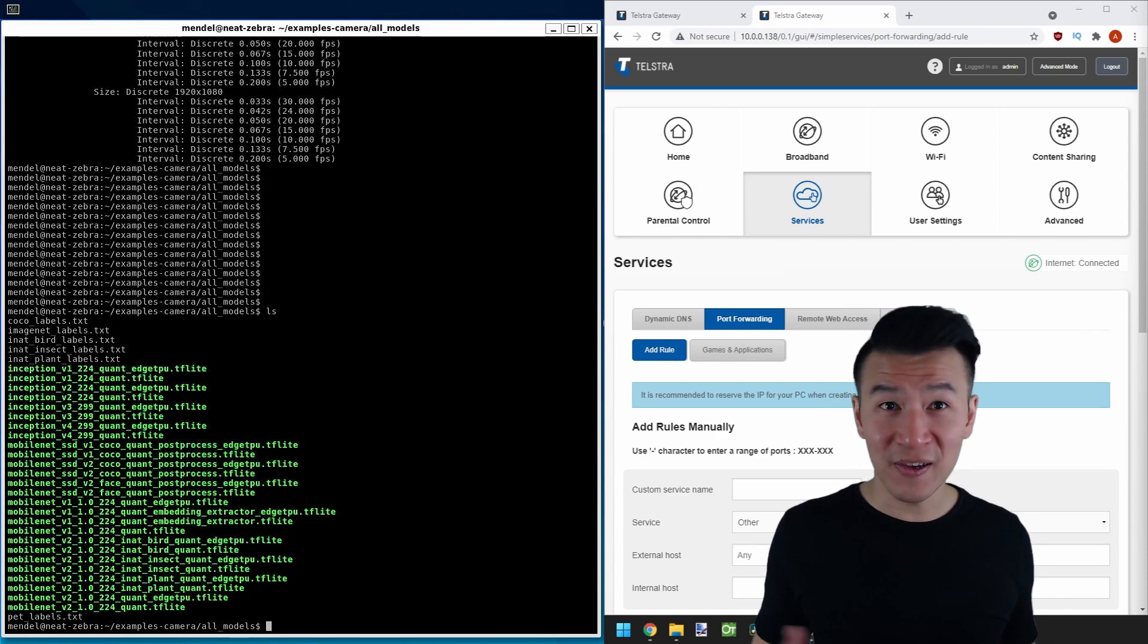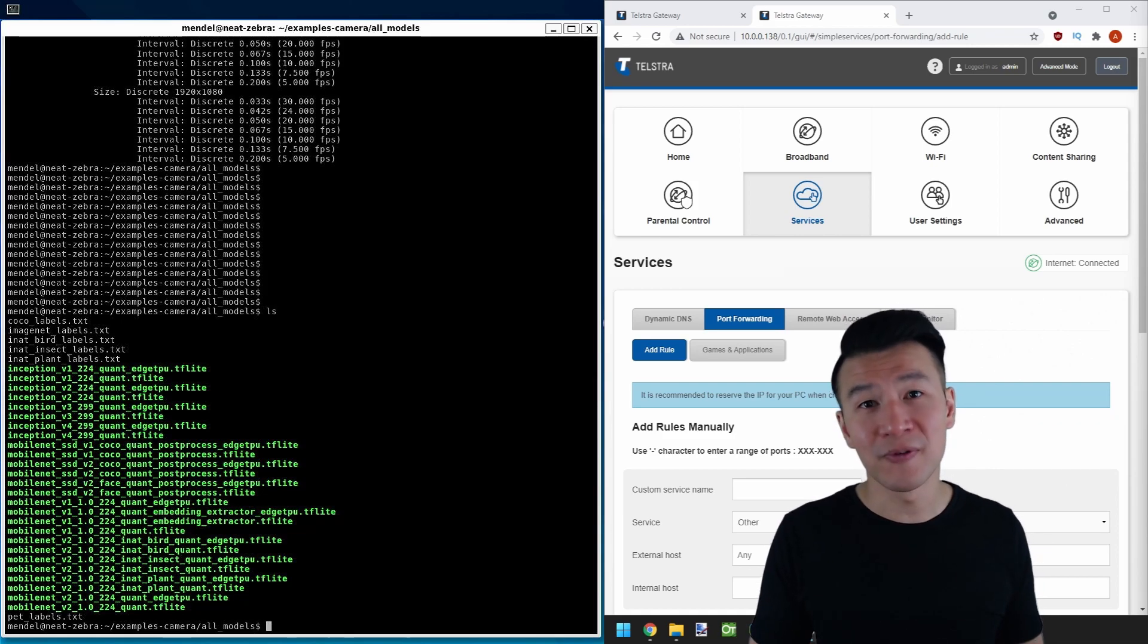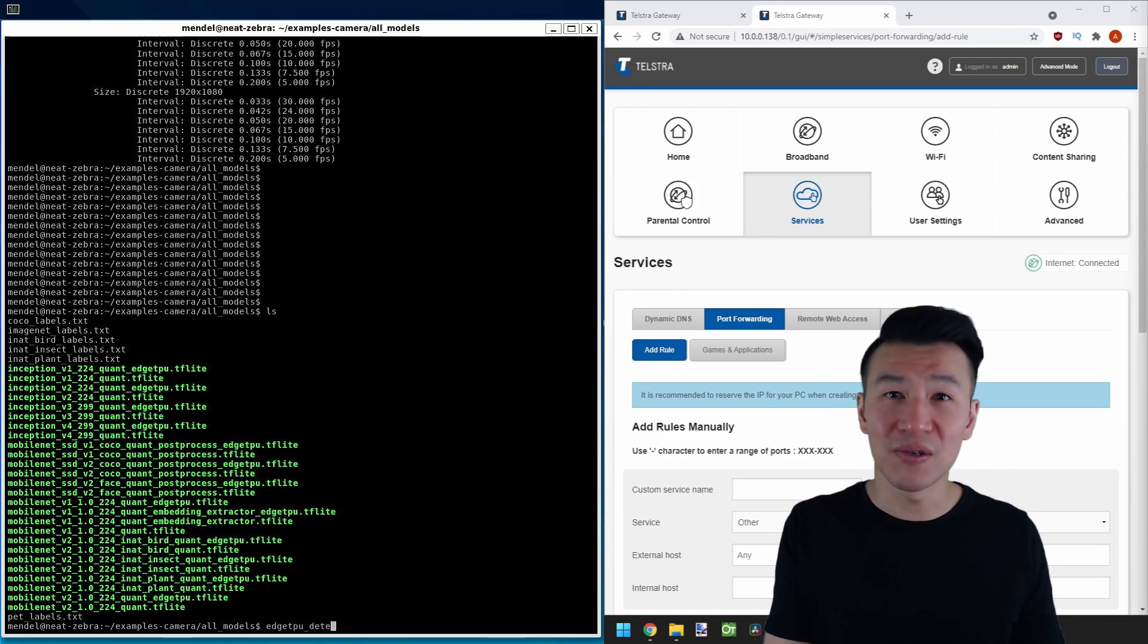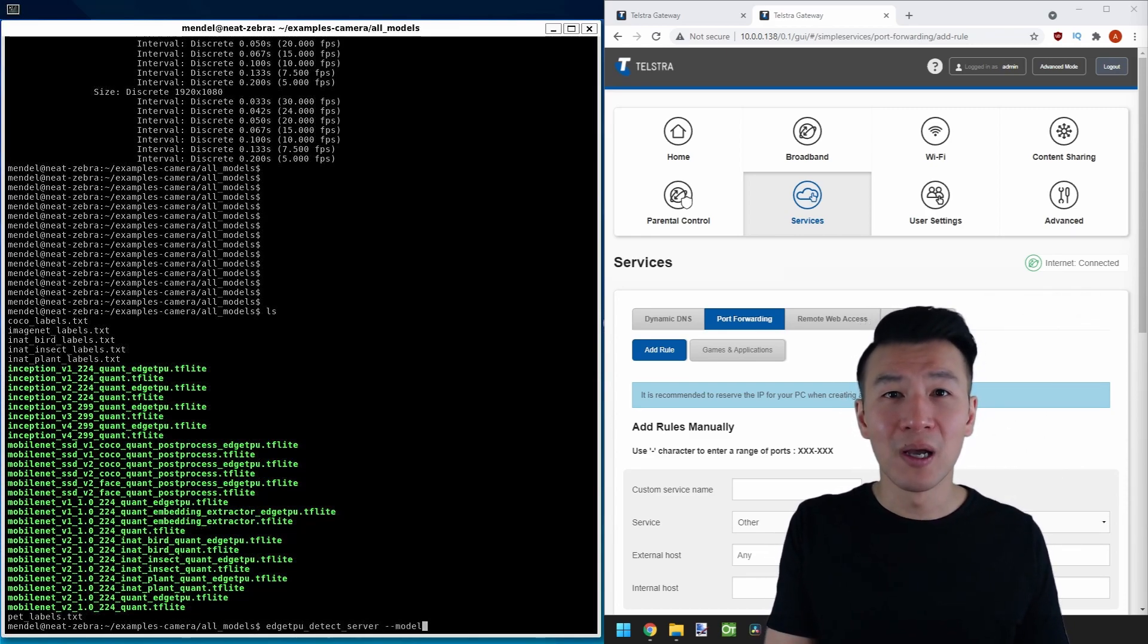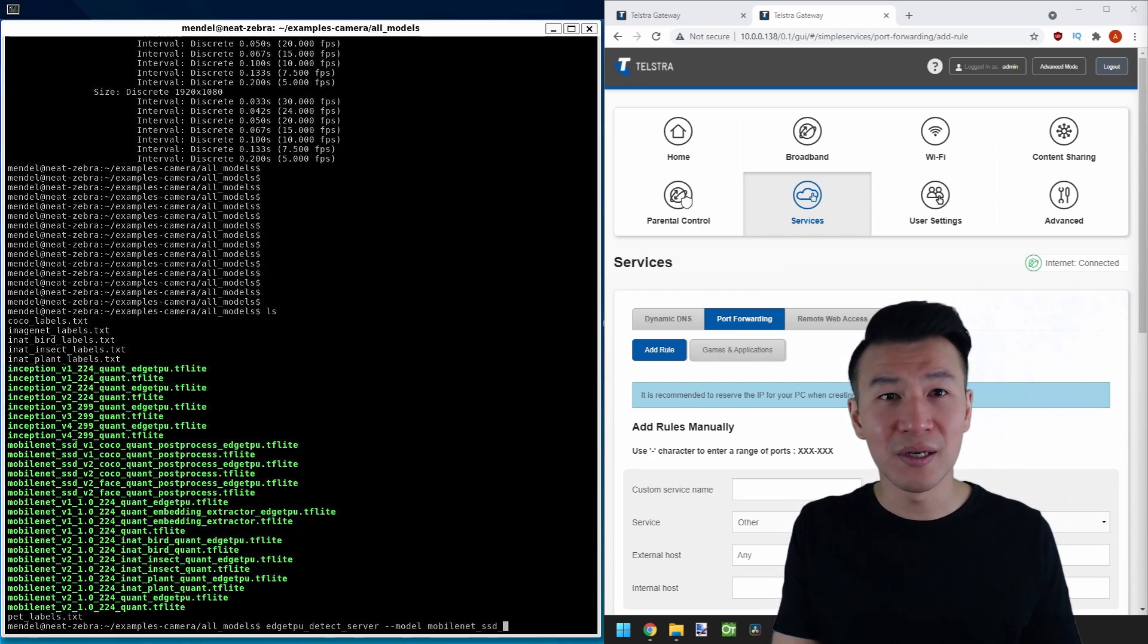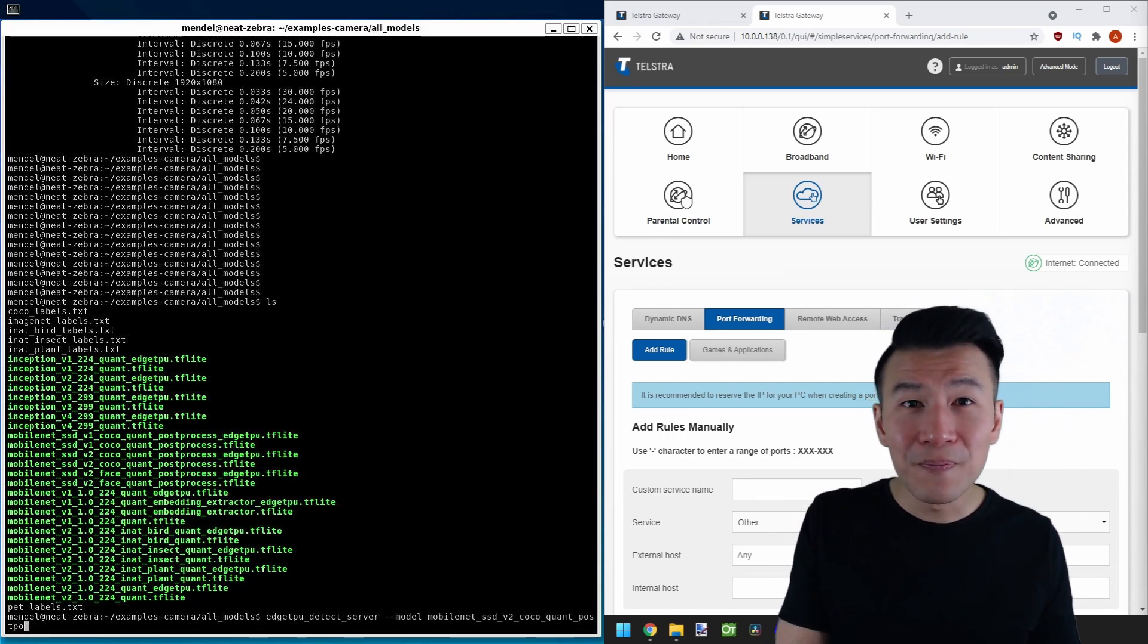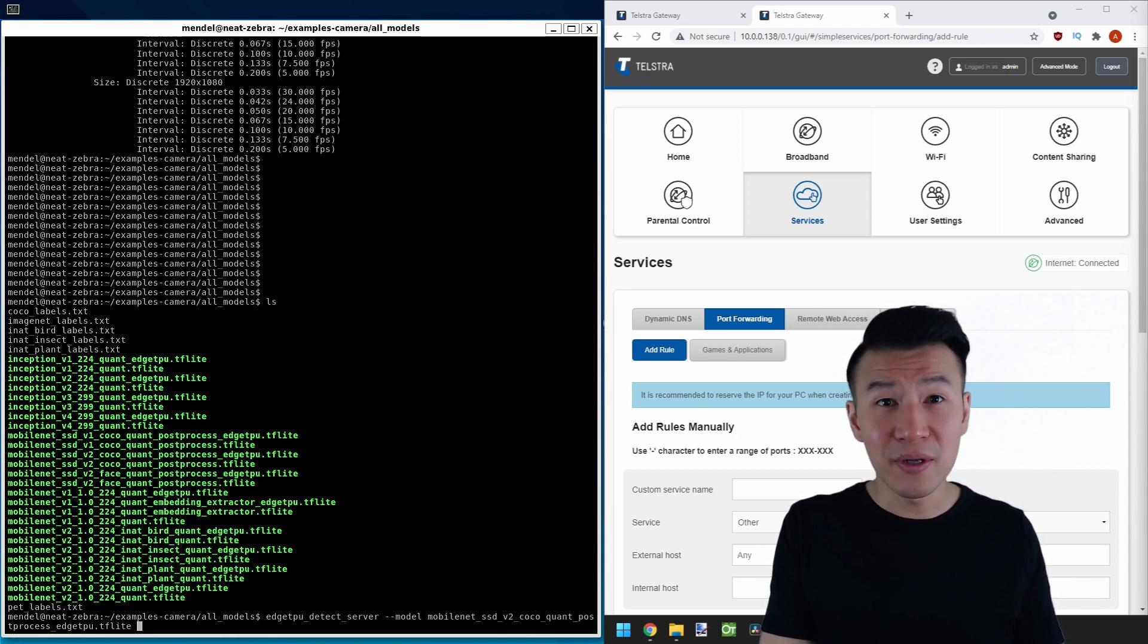So we'll put this all together now, which means we can run a built-in script in the TinkerHT called edgetpu_detect_server. And the arguments we have to provide for this are model. Let's use the MobileNet SSD V2 Coco Quant Post-Process EdgeTPU. And finally,